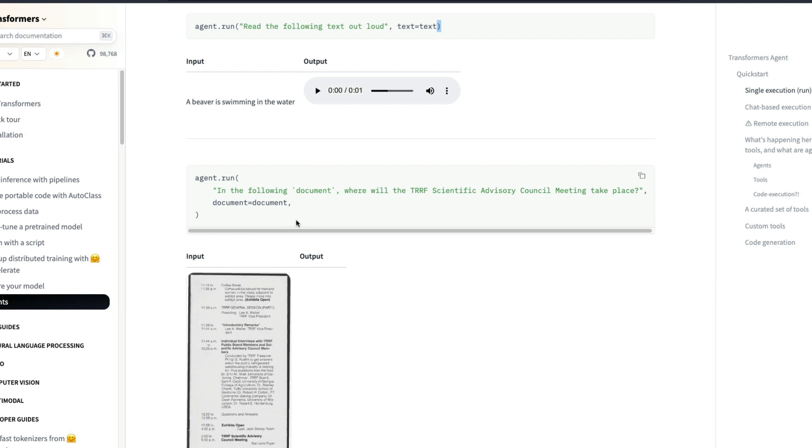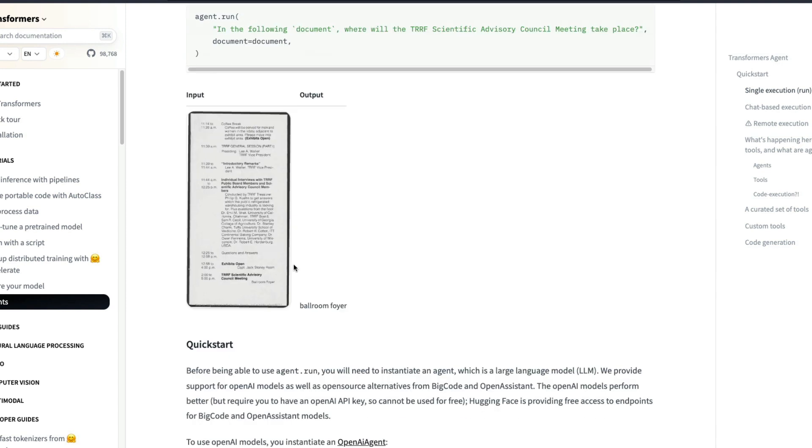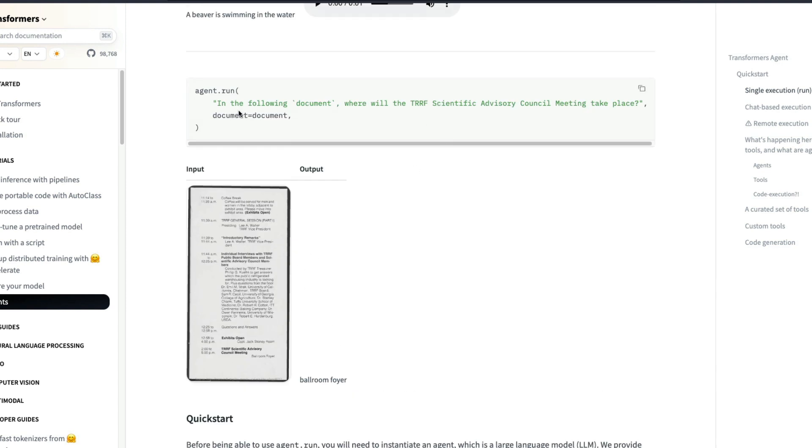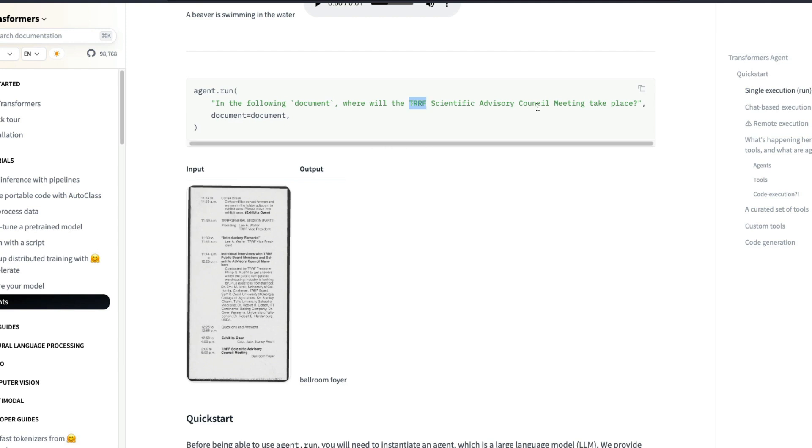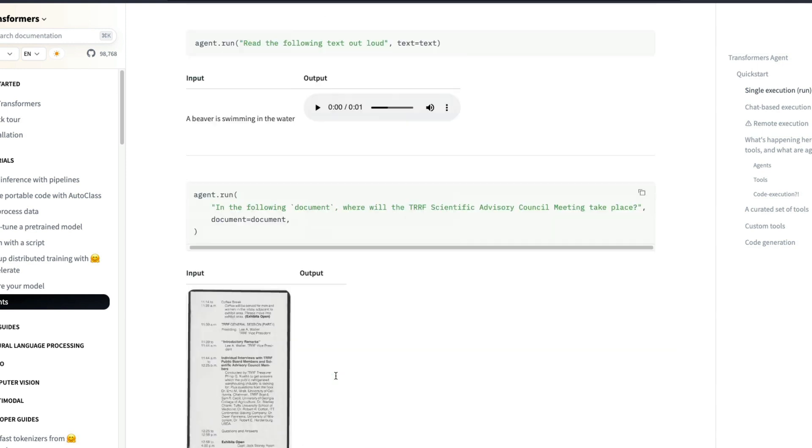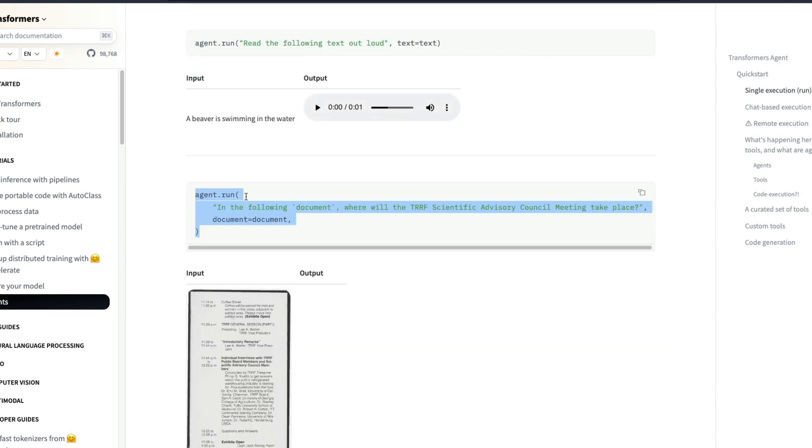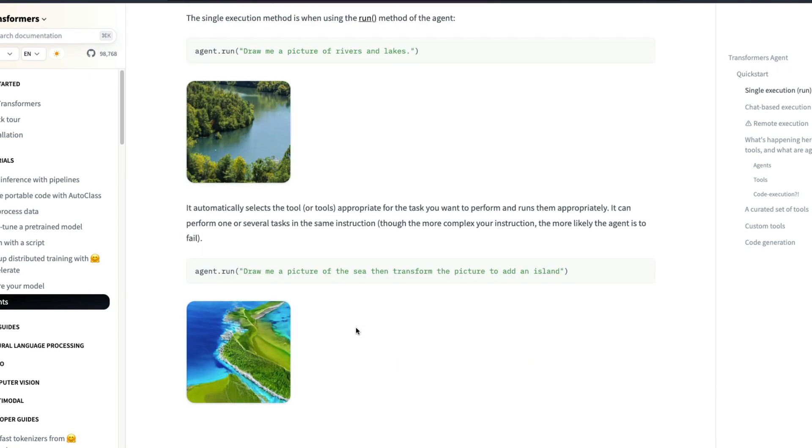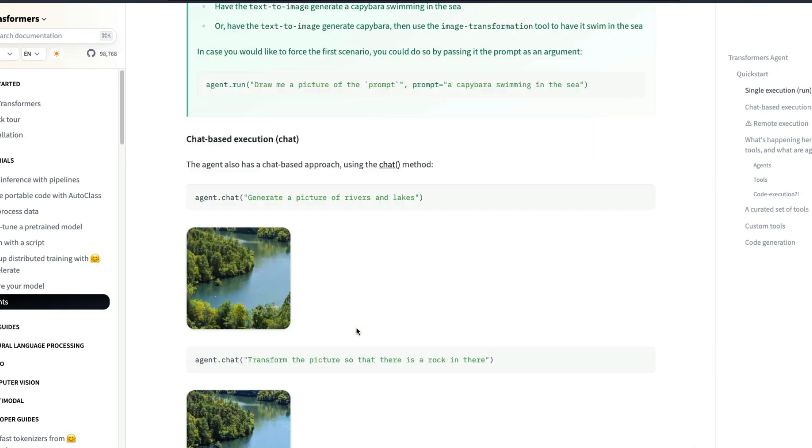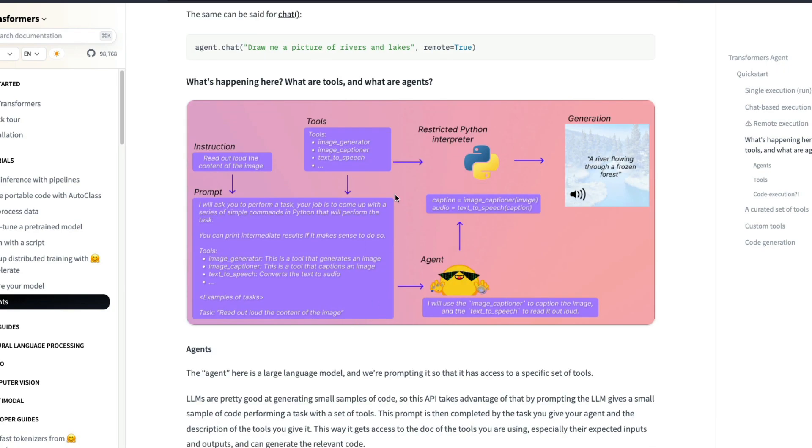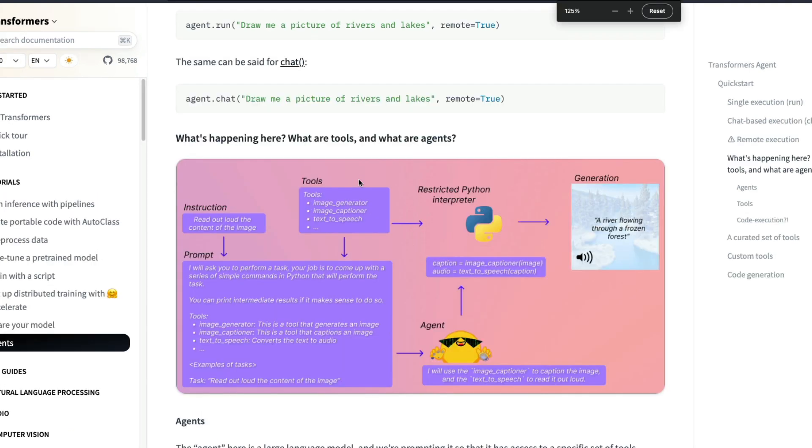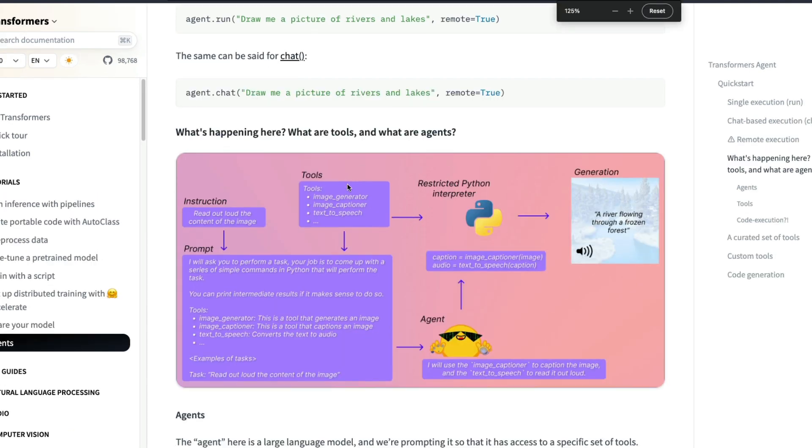In the same way you can give an input document and then say in the following document where will the TRRF scientific advisory council meeting take place. And it can read the document, do OCR optical character recognition for you, and it can find the answer which is ballroom flyer and give you the answer. So this entire thing is happening because you ran only one line of code from Hugging Face Transformers. So what's happening under the hood? Like how is this magical thing happening? And that's exactly what we are going to understand from this particular piece here.